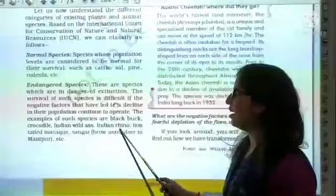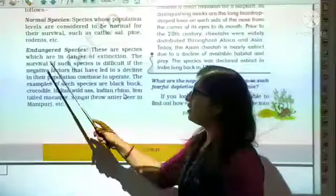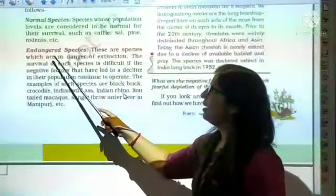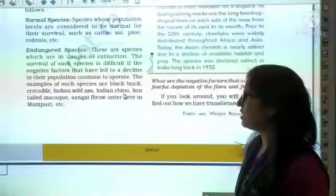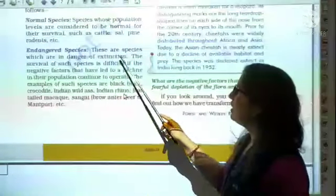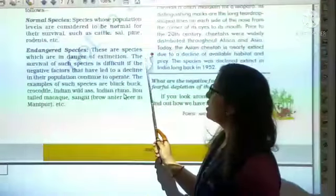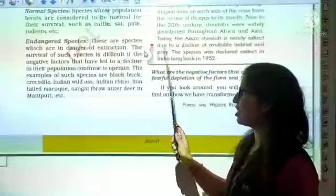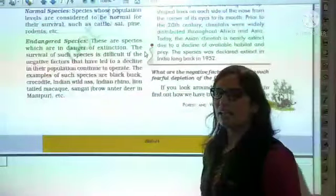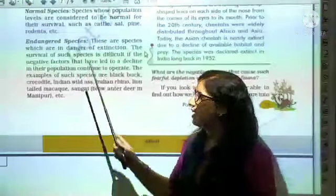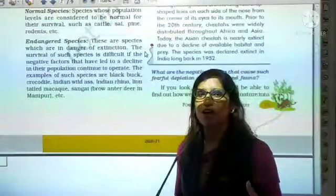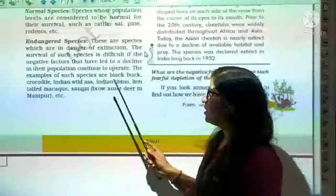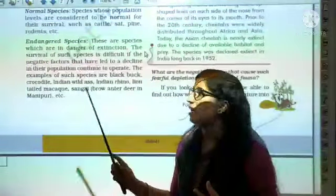The next category is Endangered Species. These are species which are in danger of extinction. In this category, the animals or wildlife are confirmed to be in danger.